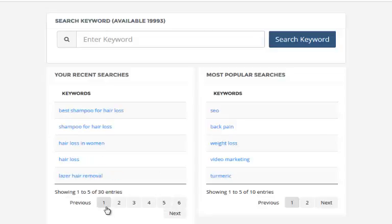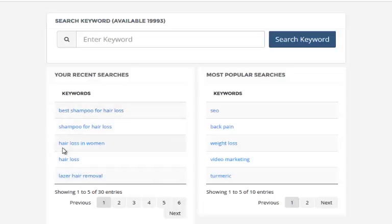For this example I'm going to be doing some research in front of you so you can see exactly how this works. So as you can see from my research I've got things like hair loss, hair loss in women, shampoo for hair loss, best shampoo for hair loss.